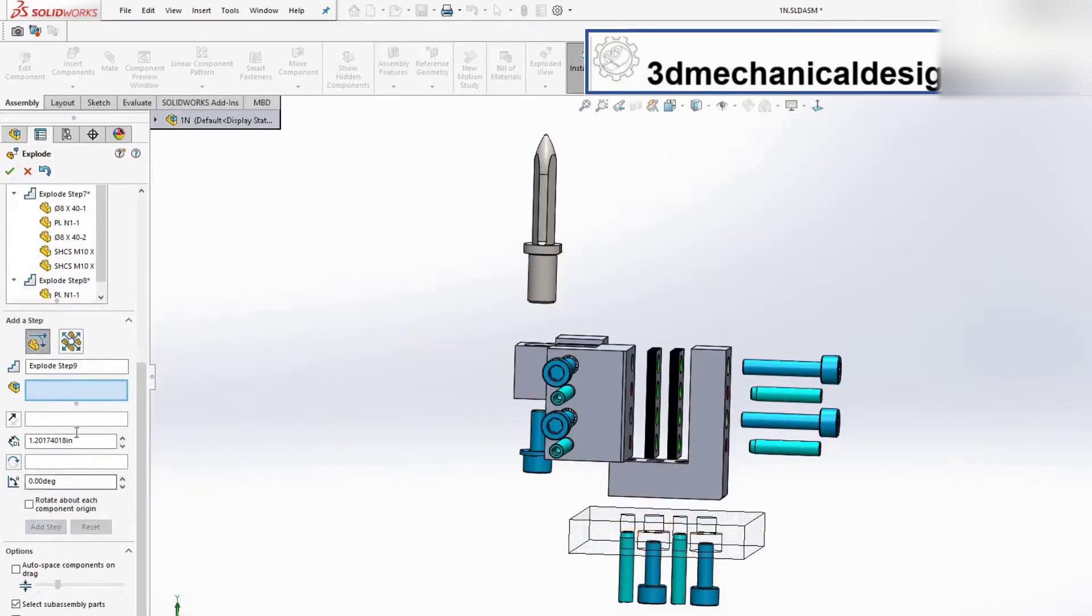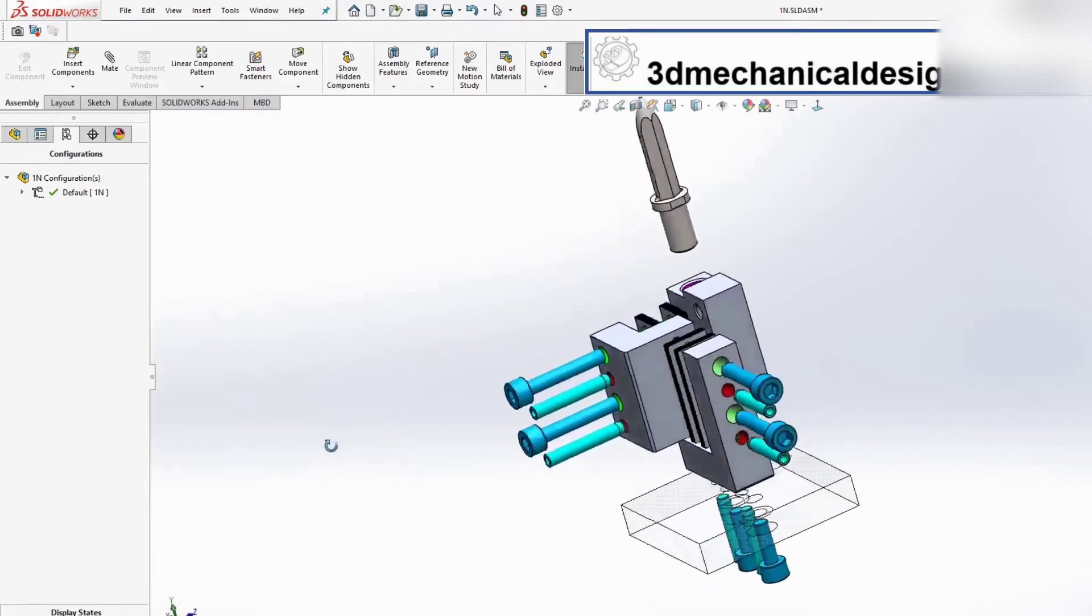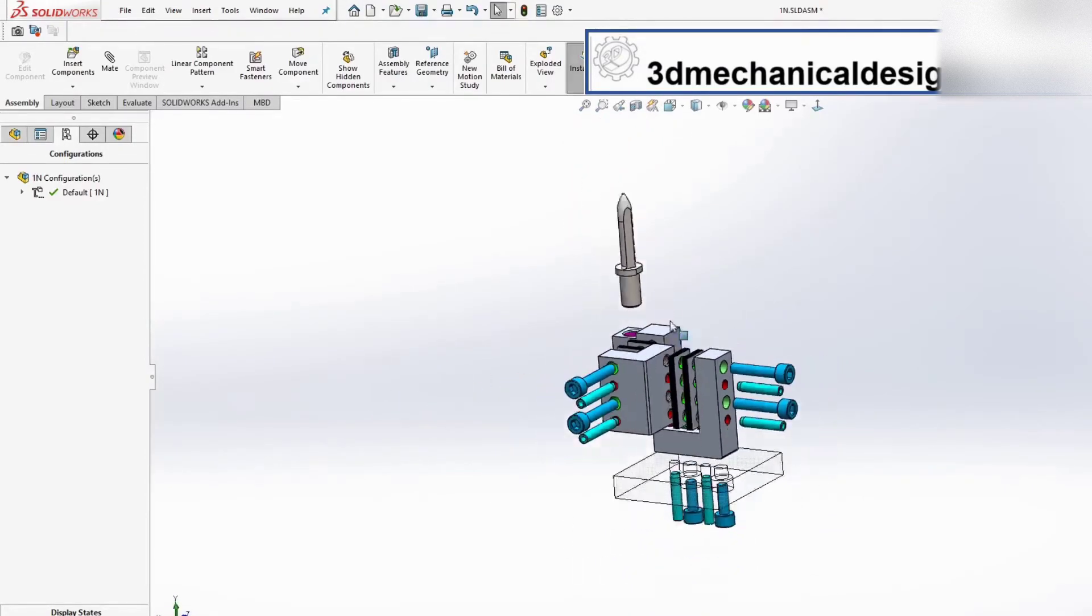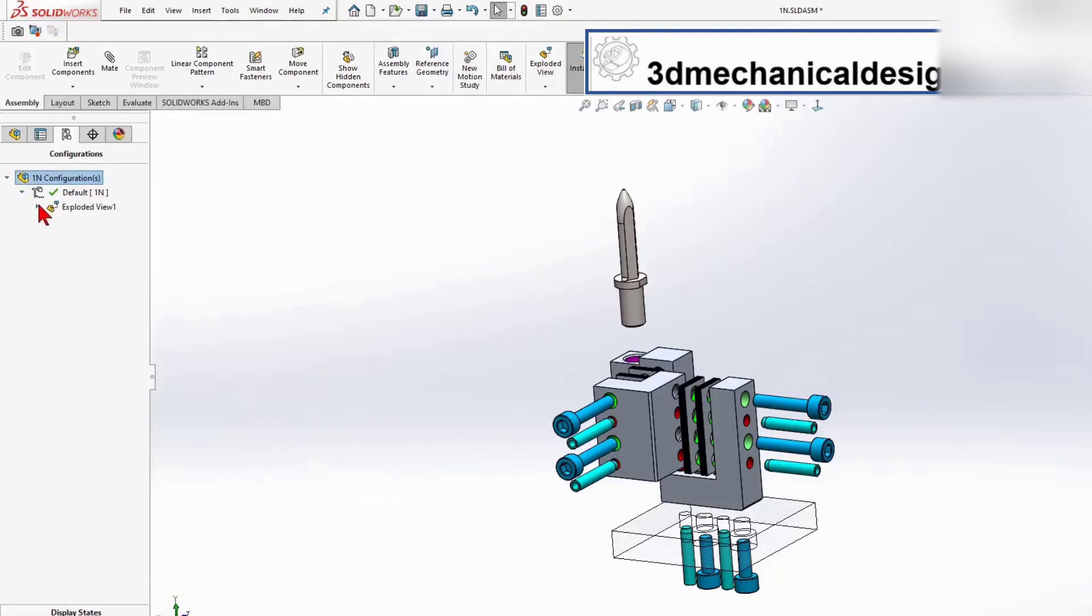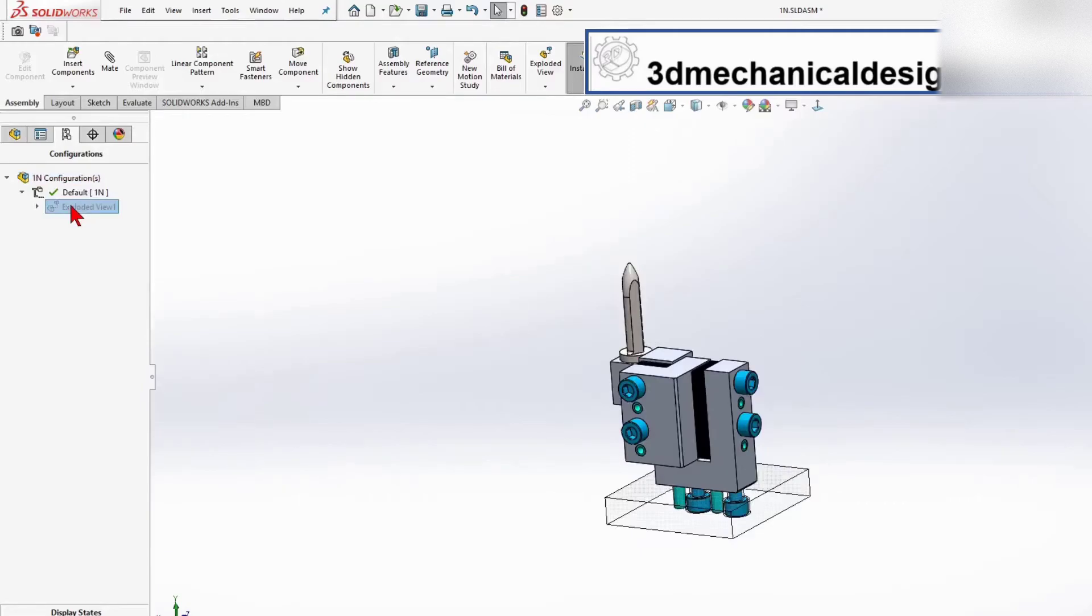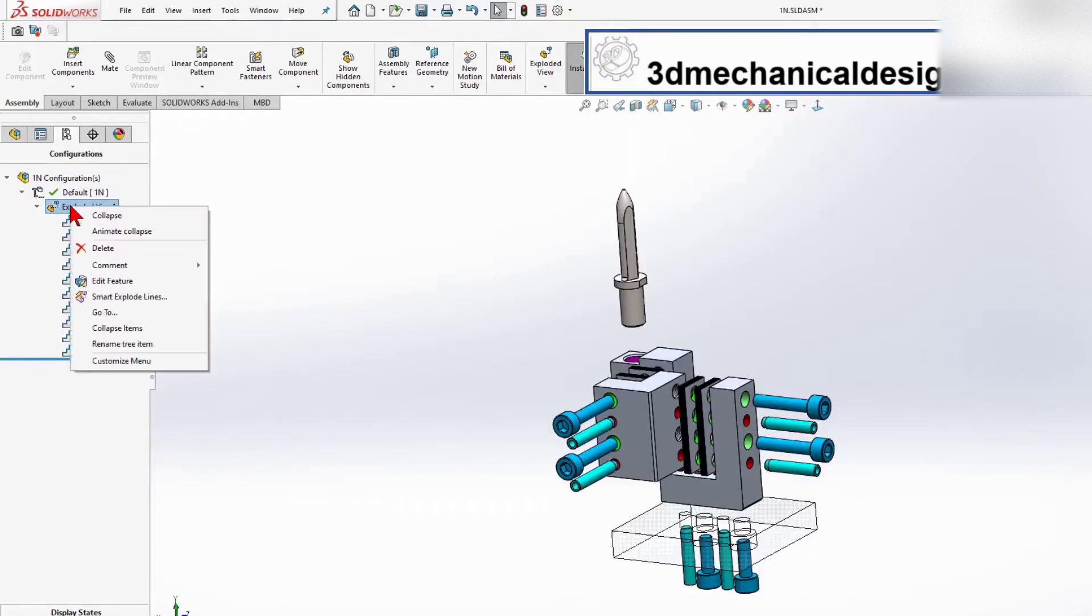So where is our explode tool? Go to the Feature Manager tree, and you can see there's a sign next to the configuration name. If I click on that expand symbol, it will show me the exploded view. If you double-click on the name, you're able to cycle between it being collapsed and exploded.